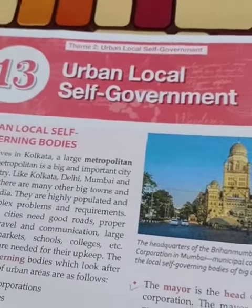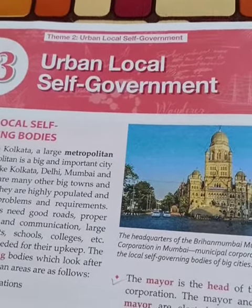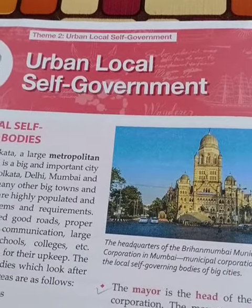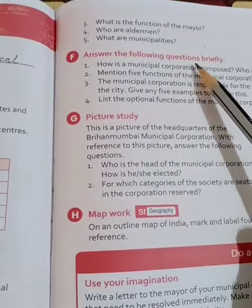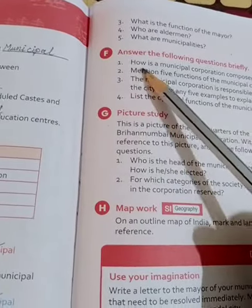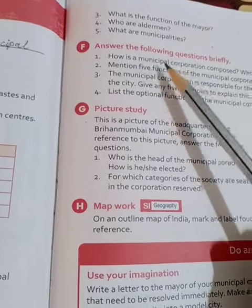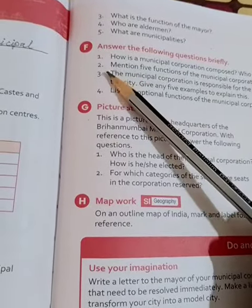Good morning, students. In history civics subject, urban local self-government, question number F we are solving — answer the following questions briefly. Question number 1 is already solved; you have written it in your note copy. Today, we will solve question number 2.